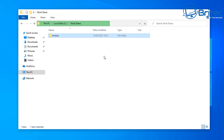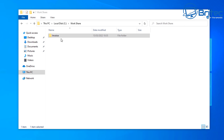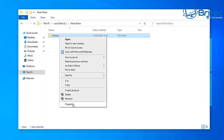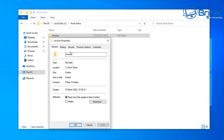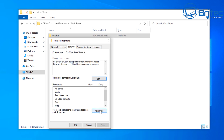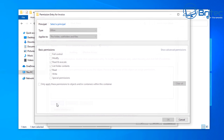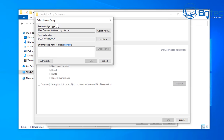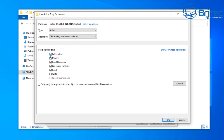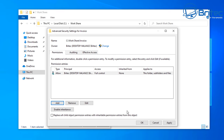As the administrator, I can still edit the permissions. Right click on the folder, click Properties, go to the Security tab, then click Advanced. Click Add to add a new permission entry, then select a principal. We'll add the admin account — in this case, Britec. Check the name, click OK, and give the admin full control: modify, read and execute, read, and write.